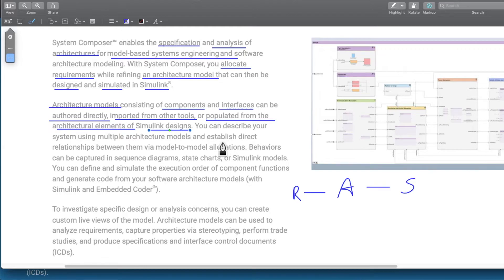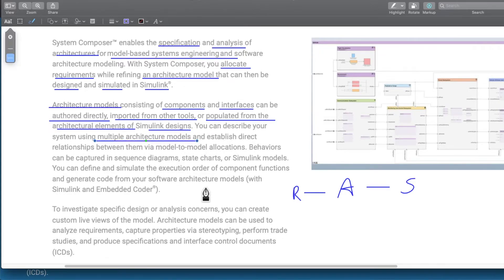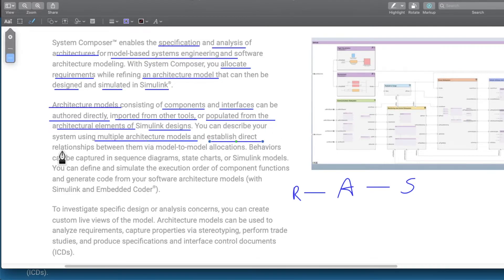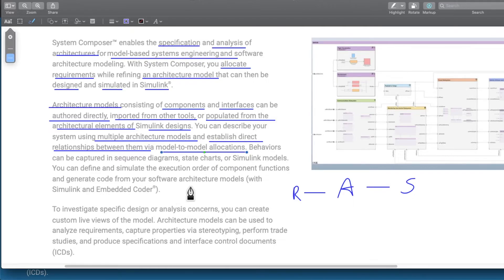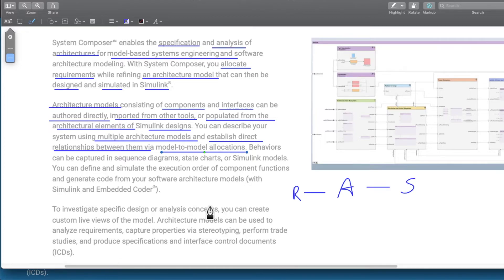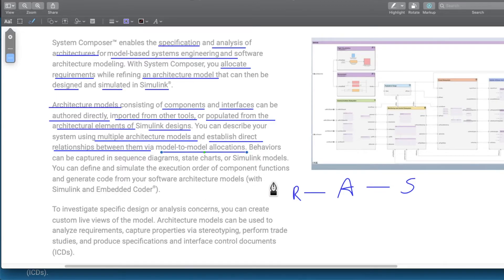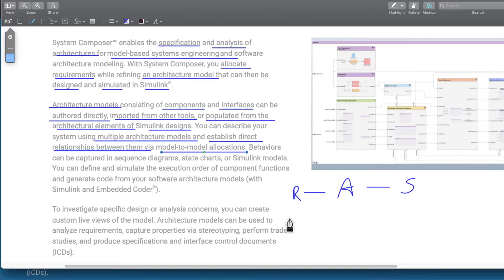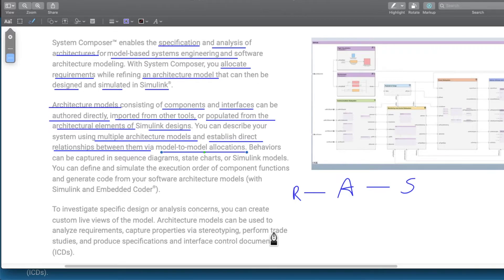You can describe your system using multiple architecture models and establish direct relationships between them via model to model allocation. Please bear with me, the language is a bit complicated, but with time we will try to understand System Composer in an easy way. As a first step, I am going through the MATLAB documentation to understand how to use the System Composer tool.